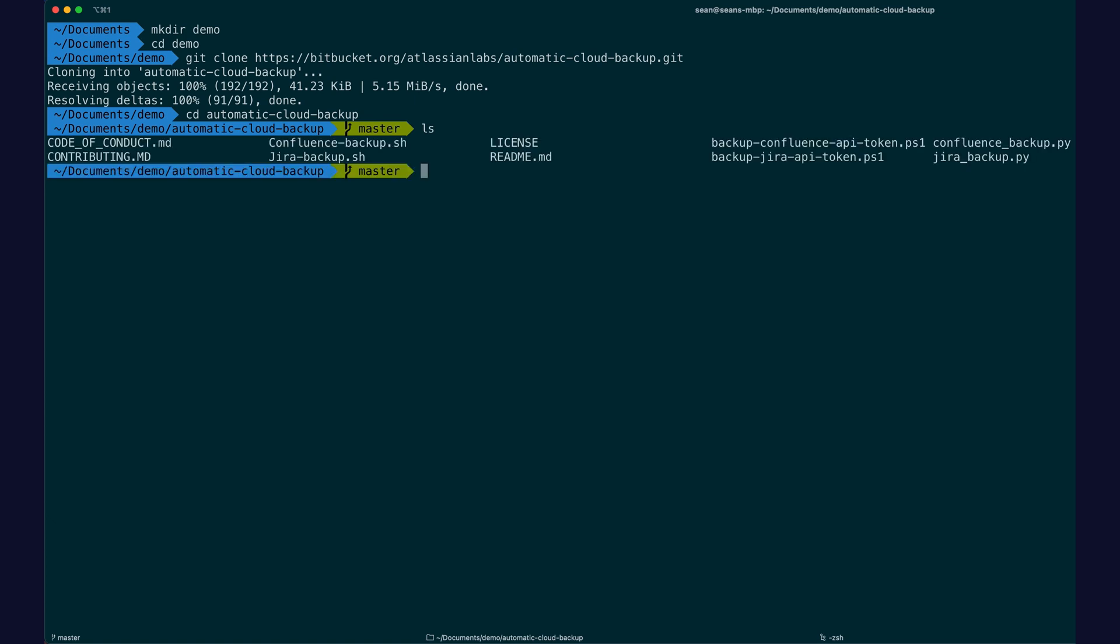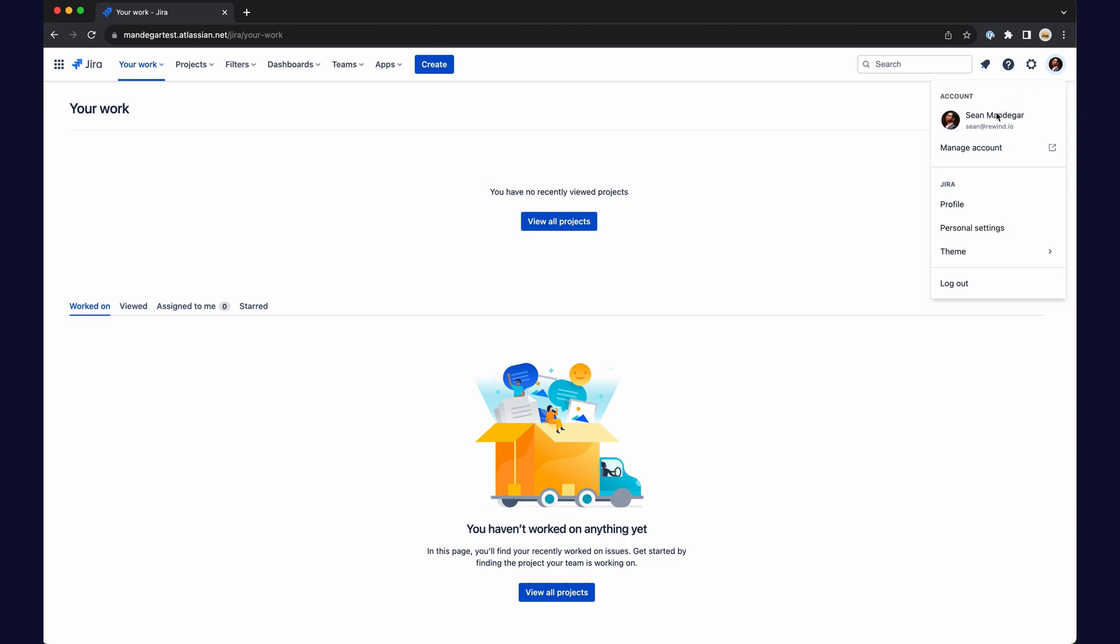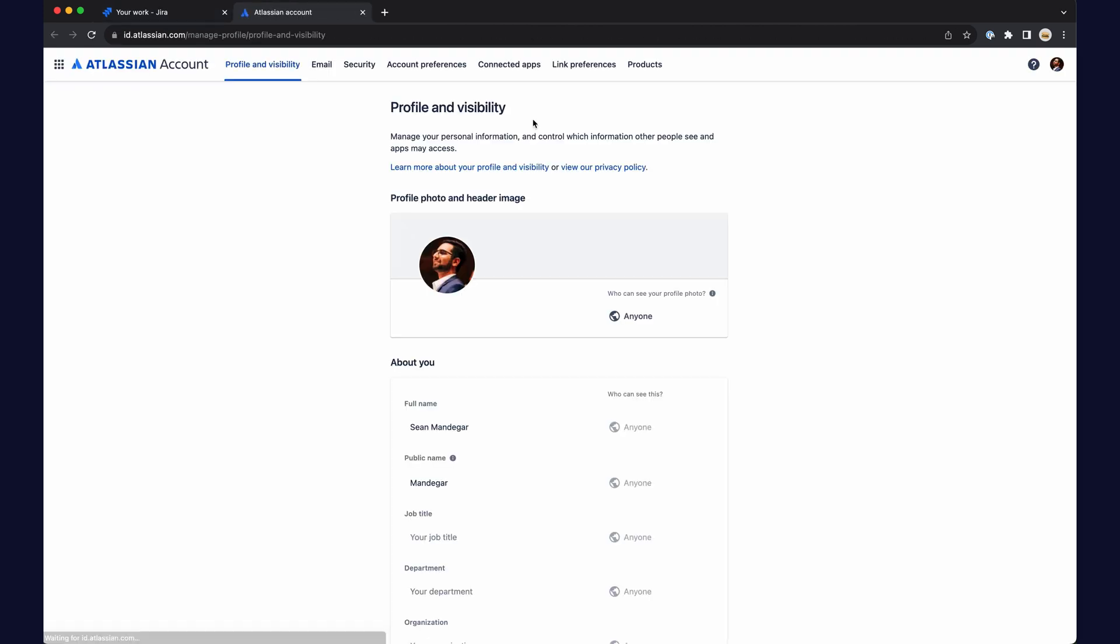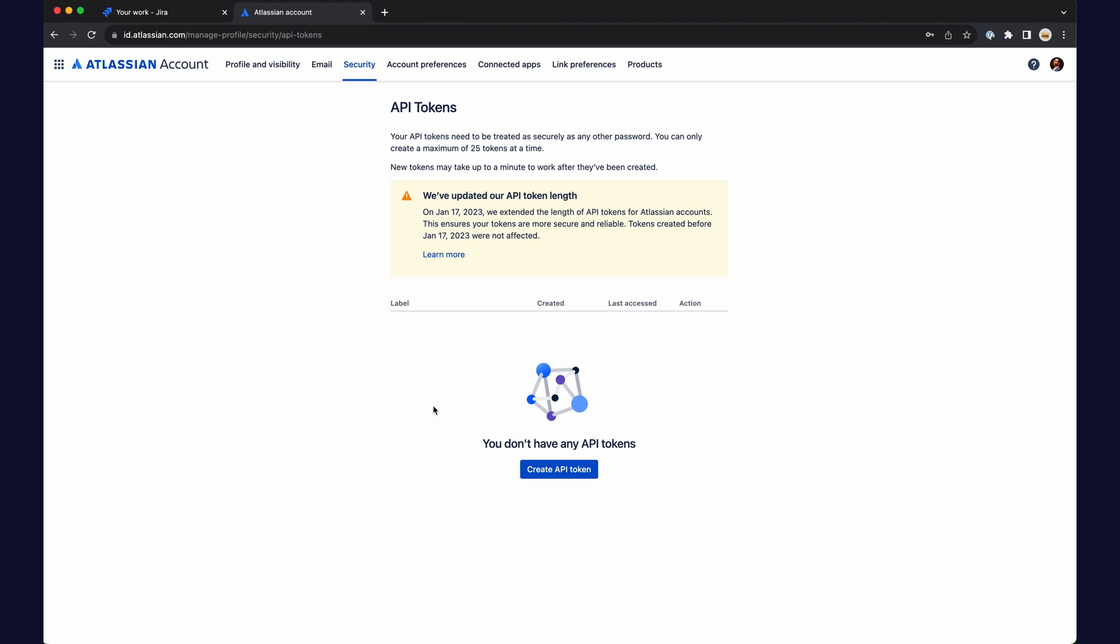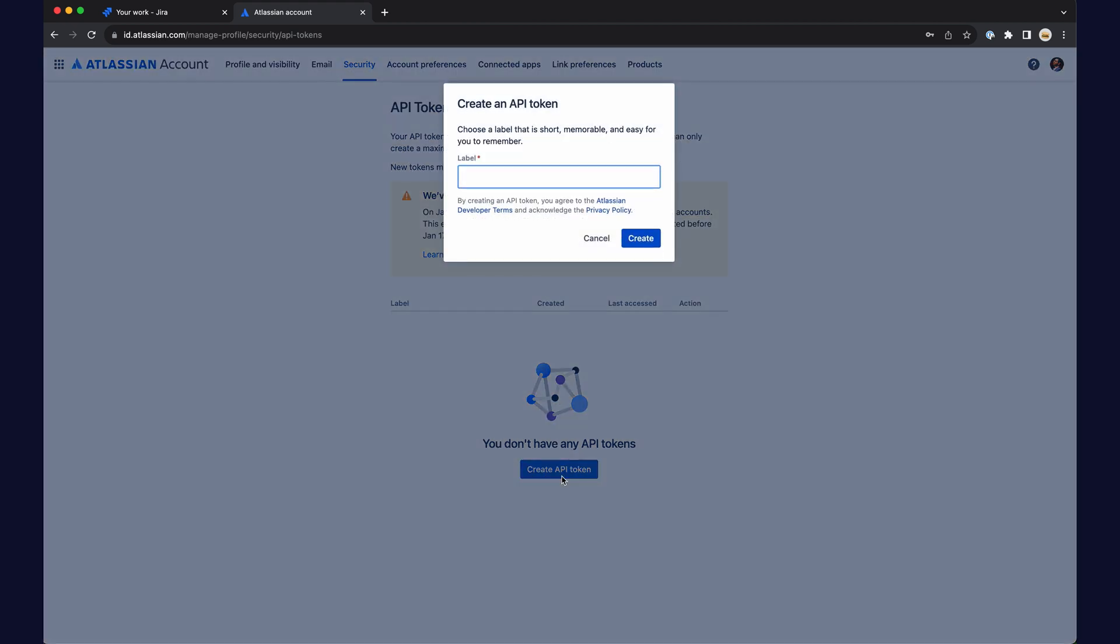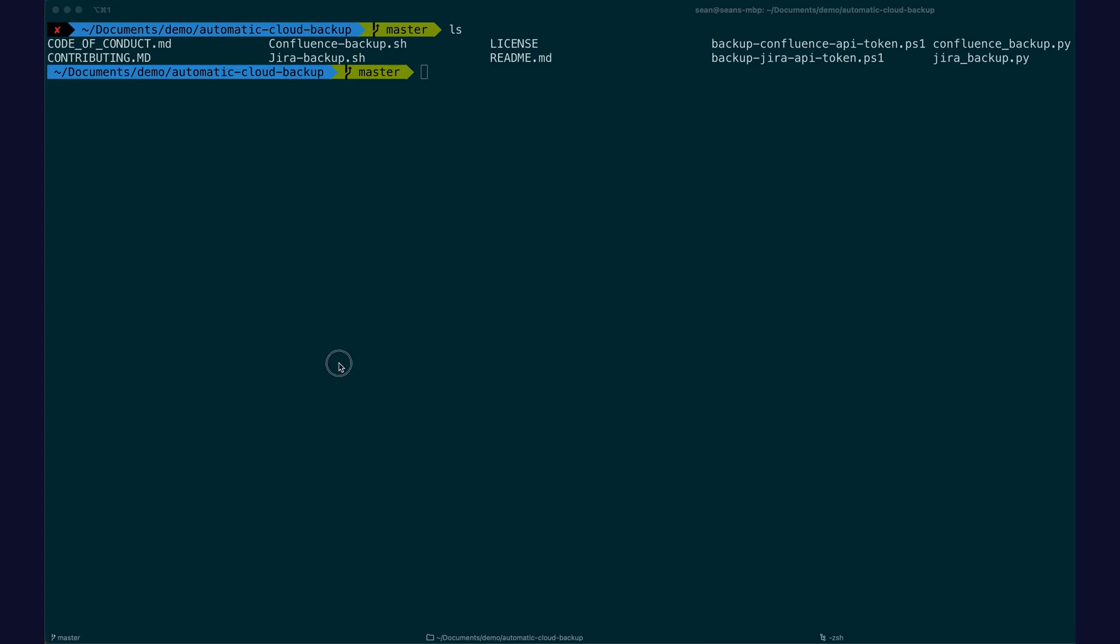Get your Atlassian access token. Configure the script.